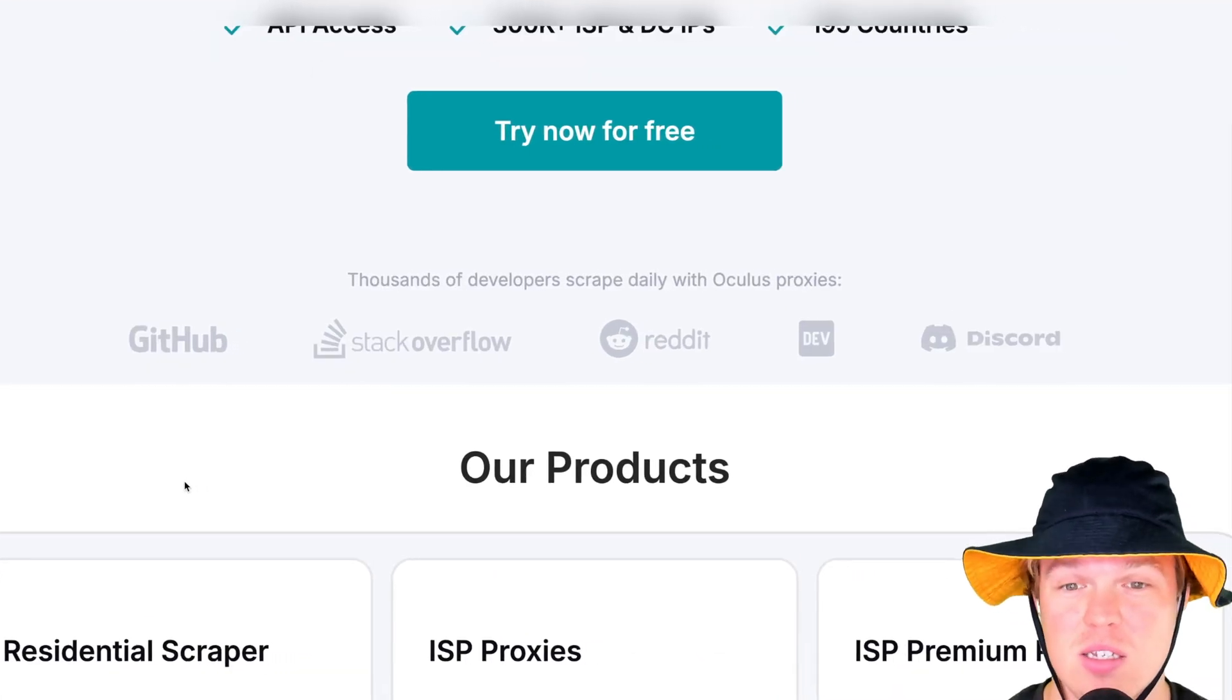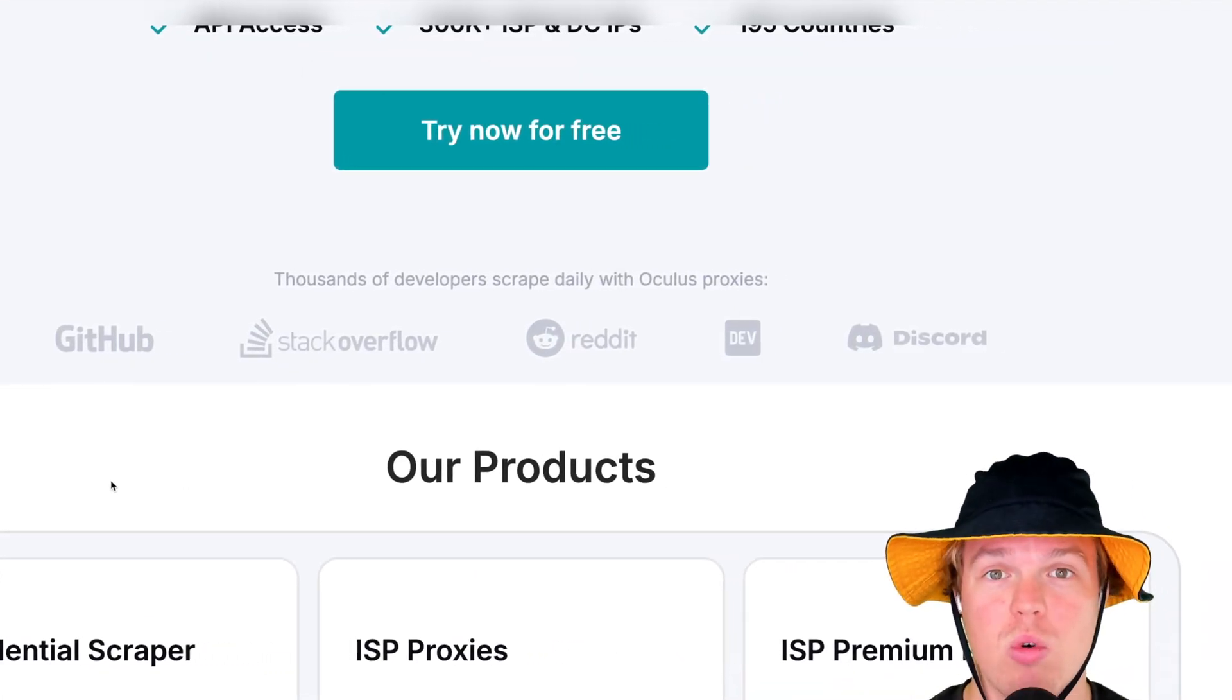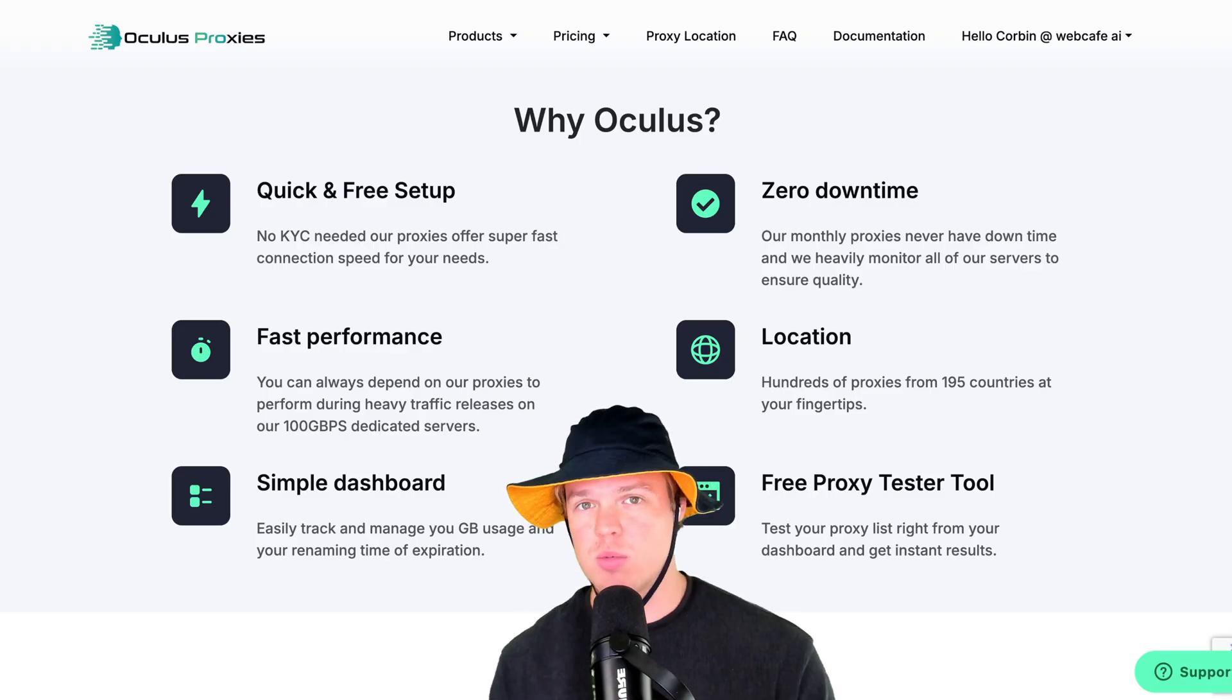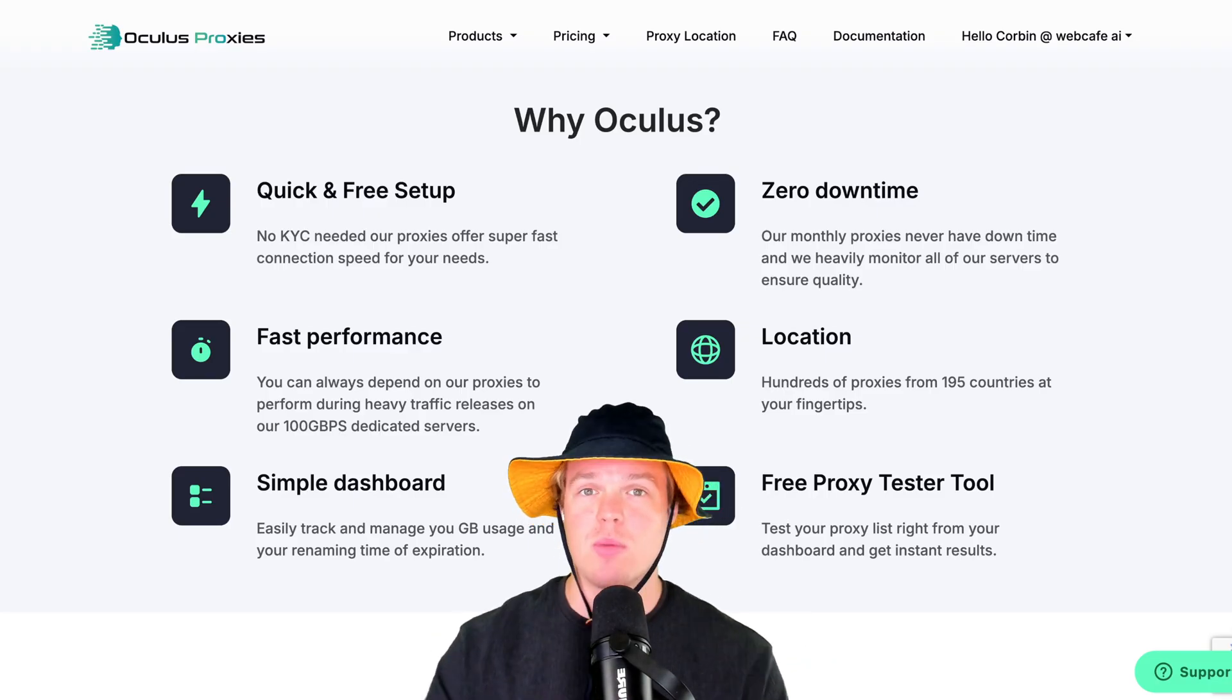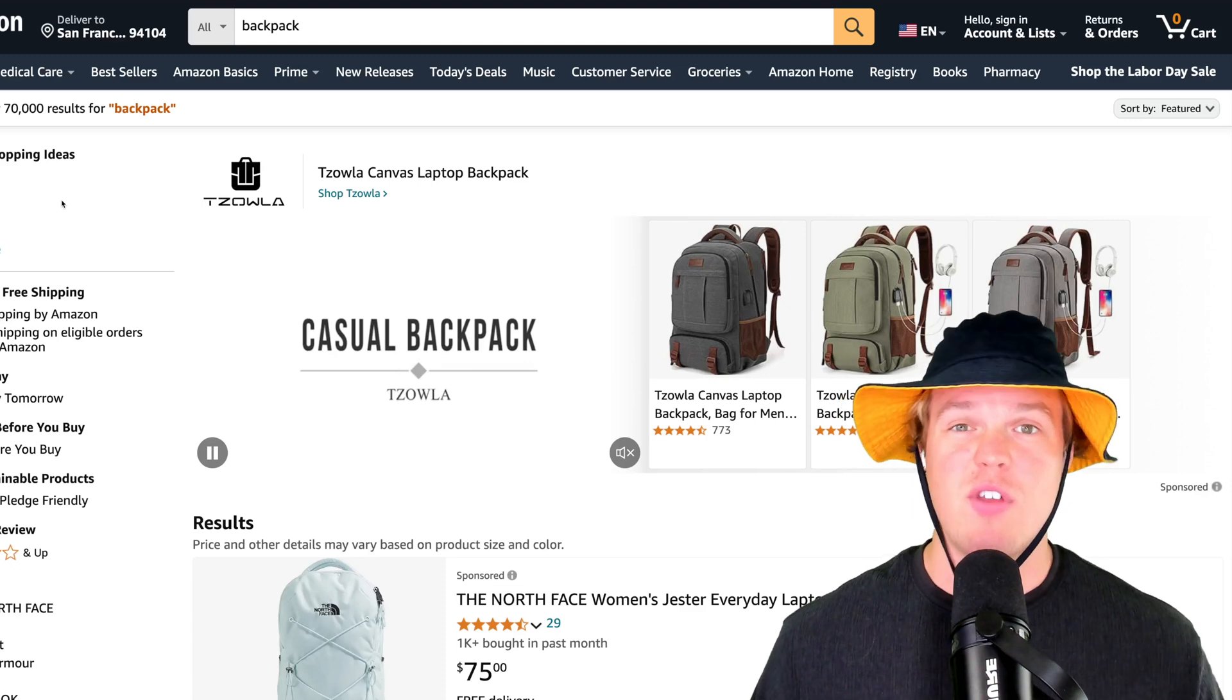Now, some popular examples of this is Stack Overflow, Reddit, Discord, everything like that. With Oculus Proxy, we can go ahead and scrape the data from any website.